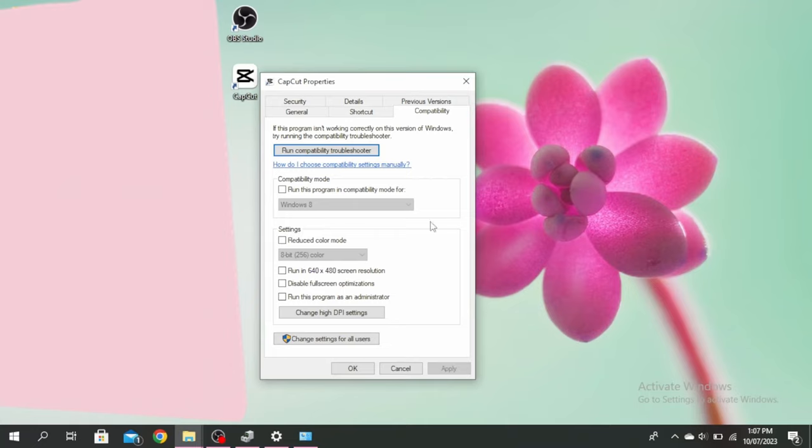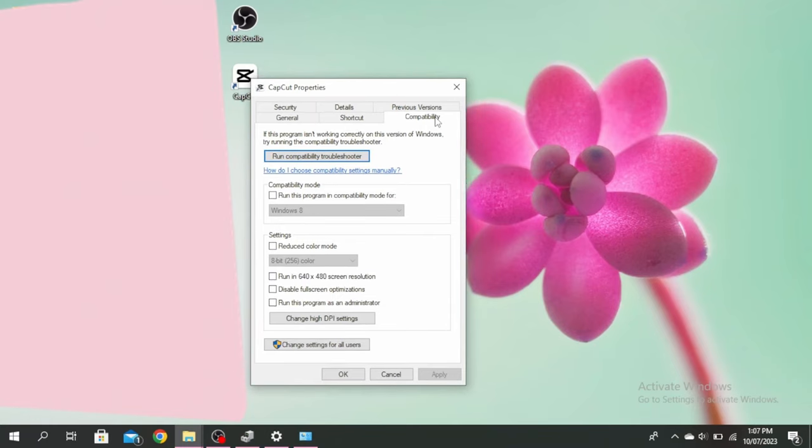Next thing you can do is run the game in a lower screen resolution and you can tick this option here. Another thing you can do is click on this run compatibility troubleshooter to find out what isn't working correctly on this version of Windows.